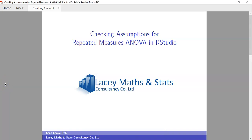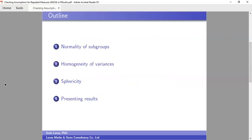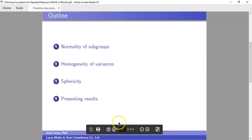Hello and welcome, my name is Sean Lacy of Lacy Maths and Stats Consultancy. This video is a short demonstration on checking assumptions for repeated measures ANOVA in R Studio. The assumptions that will be looked at are normality of subgroups, homogeneity of variances, and sphericity.